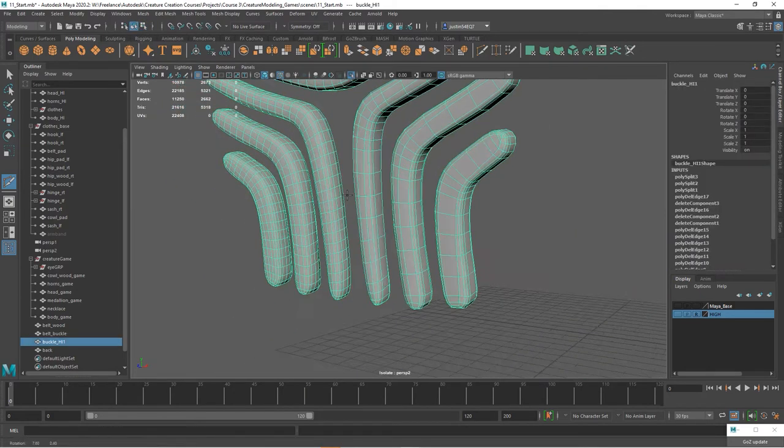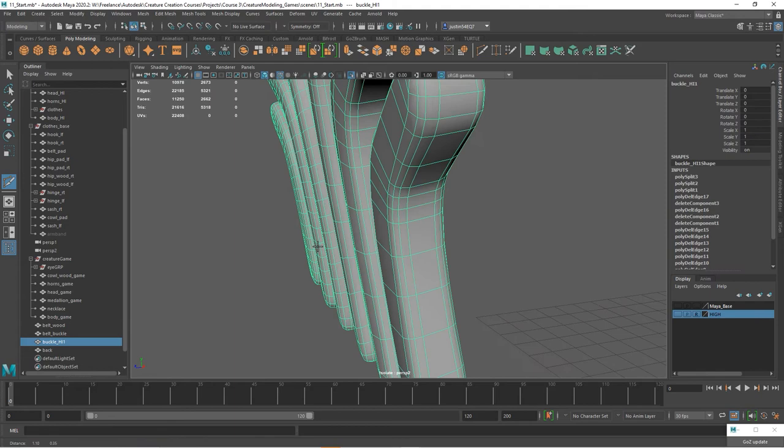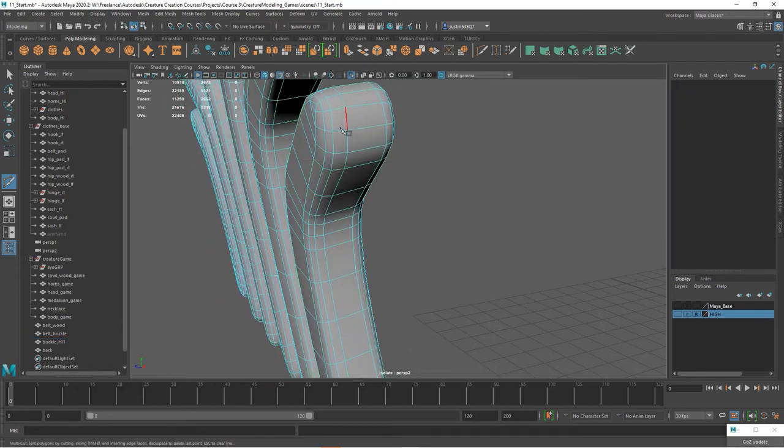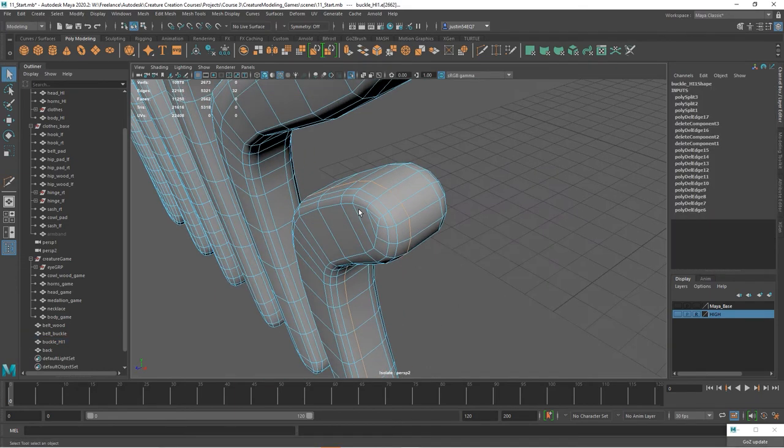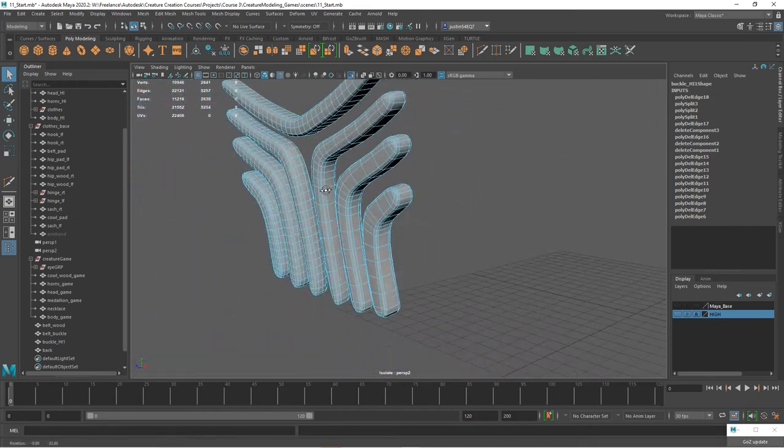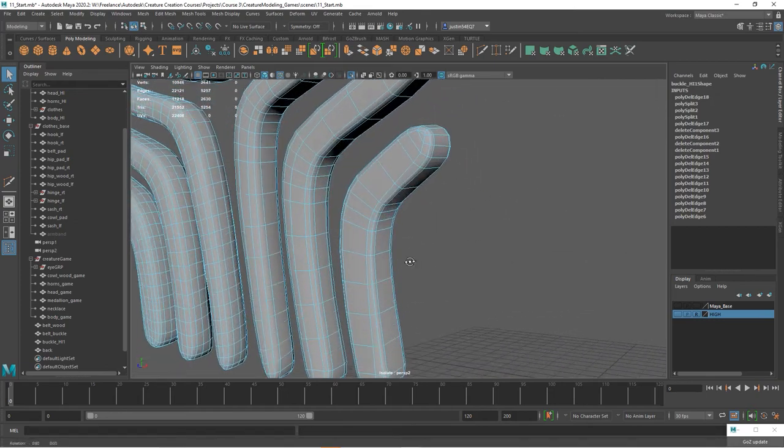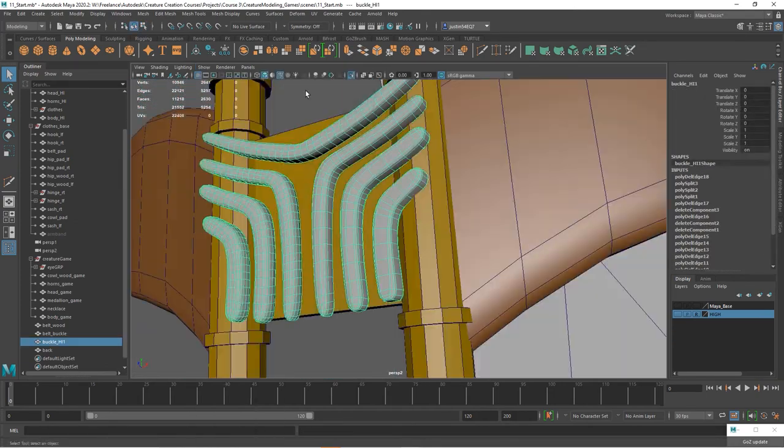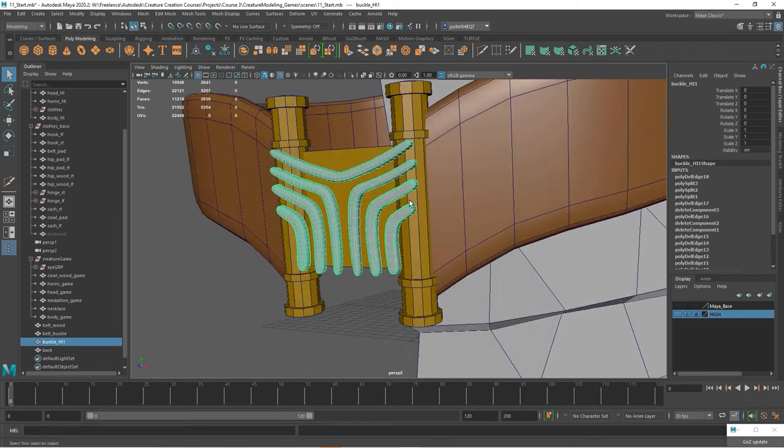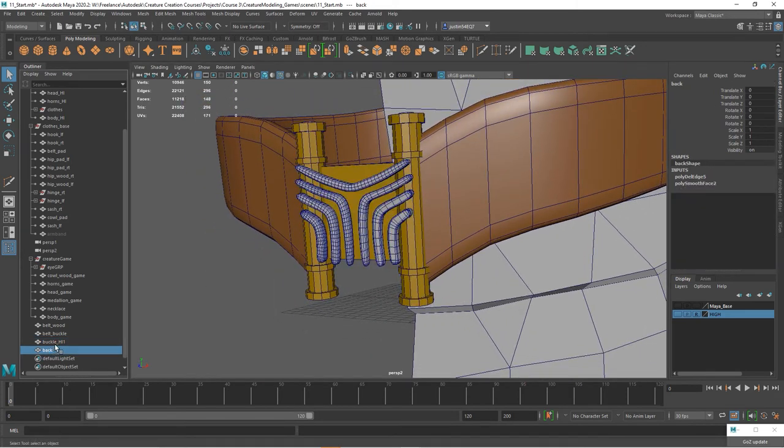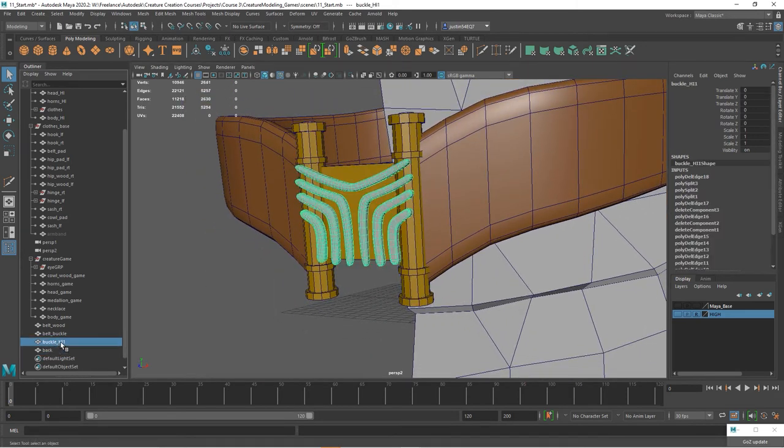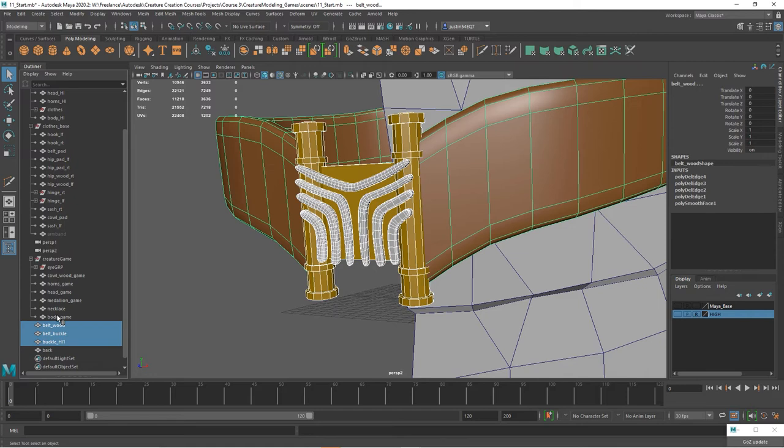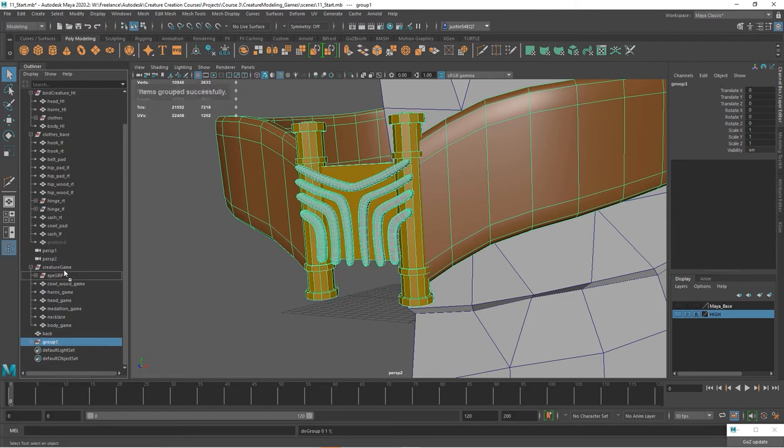So there are definitely different ways that we can start to come in here and clean this up. This edge isn't really doing too much either, and so we could, you know, get it down pretty low. All right, so now we've got our belt. We could go ahead and group that together if we wanted to, so belt, buckle, and wood.